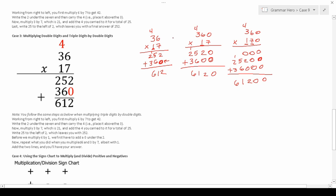When you're multiplying two digits, when you get to the second digit you add one zero. When you're multiplying a three-digit number by a three-digit number, when you get to the second digit you add one zero, and when you get to the third digit you add two zeros.